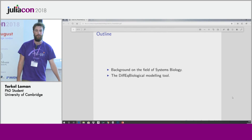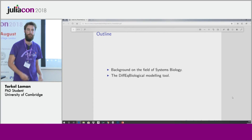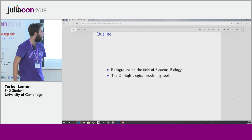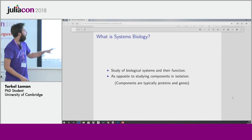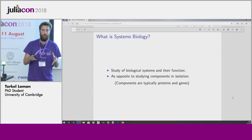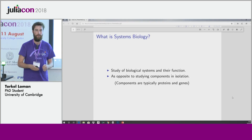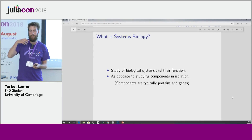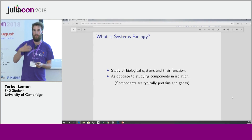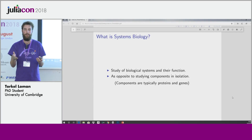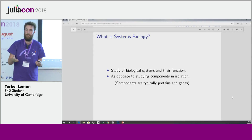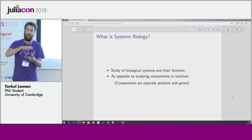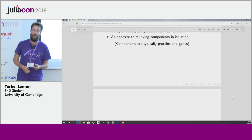I will start off with introducing systems biology, which is the field where I work, and then continue to the tool itself. We are trying to study biological systems and what kind of function they have. Many other biologists typically study an individual gene or an individual protein, trying to figure out how the protein looks and what it does. Instead, we look at many interacting proteins and try to see what functions they perform together.